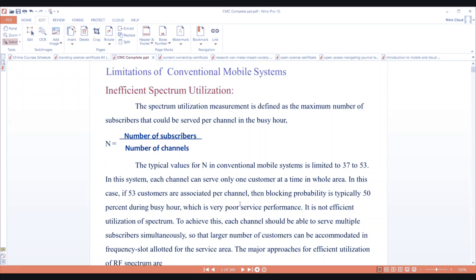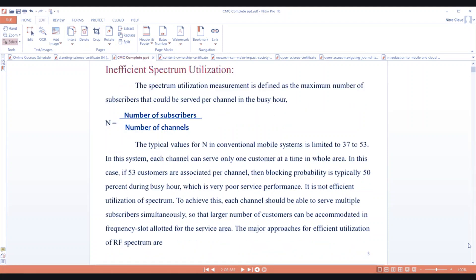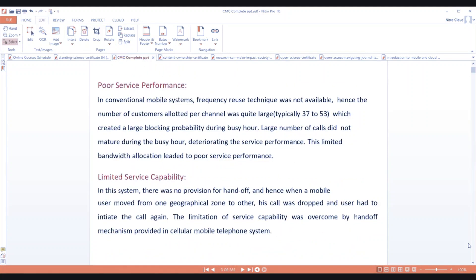To achieve efficient spectrum use, each channel should be able to serve multiple subscribers simultaneously, so that a large number of customers can be accommodated within the frequencies allotted for the service area. This is a typical limitation which is very difficult to overcome, and that is why we move towards modern communication systems.